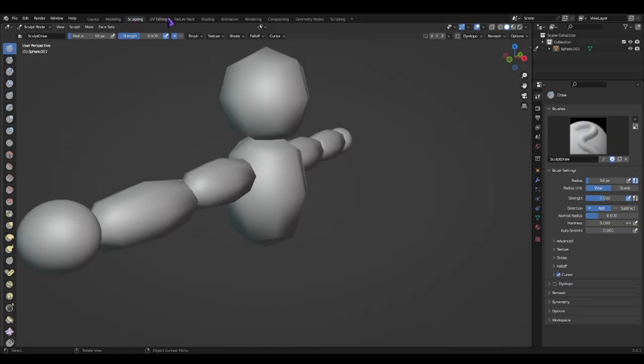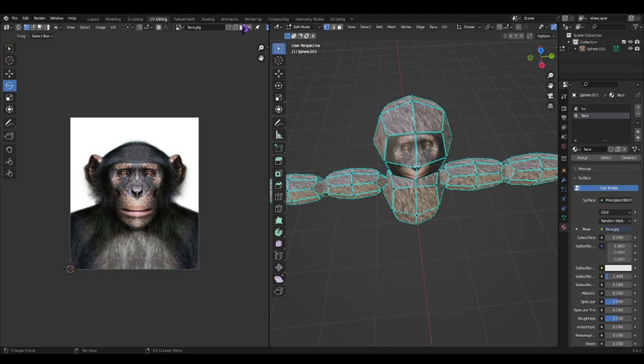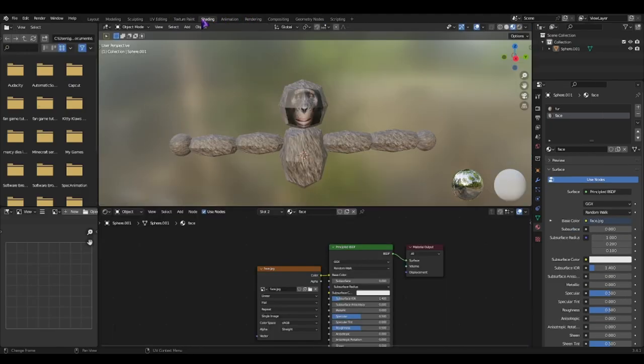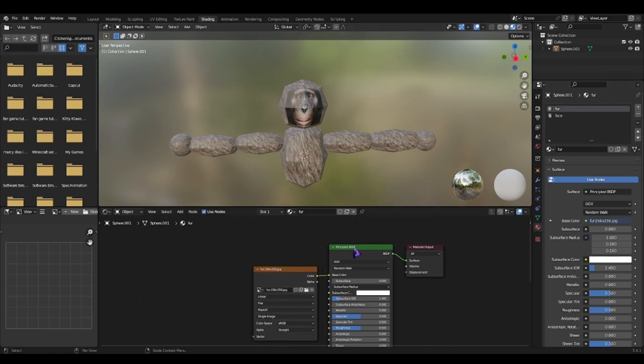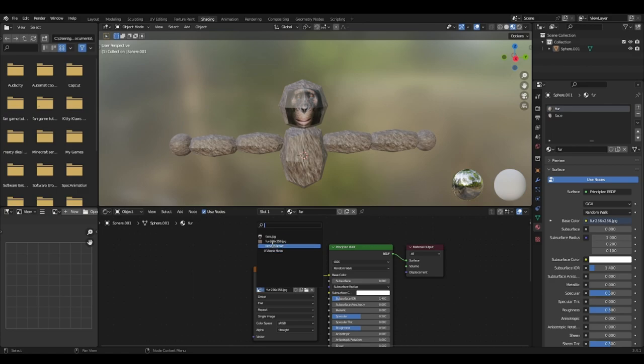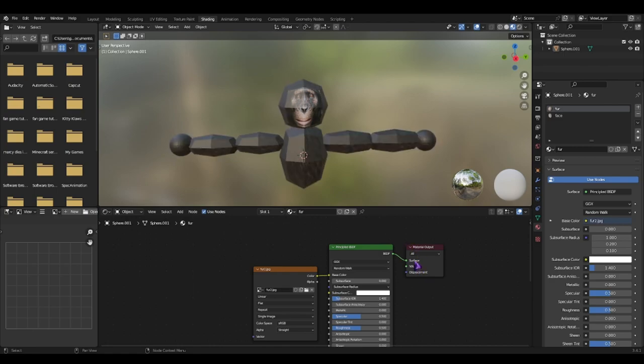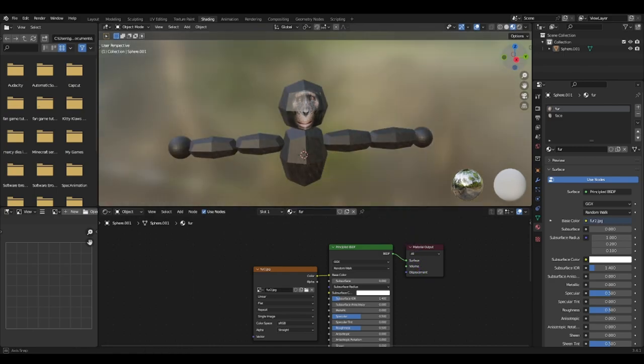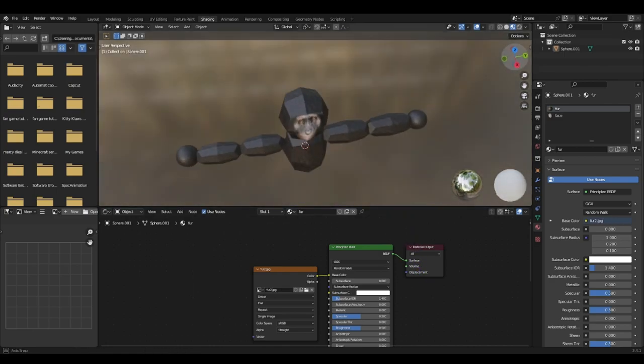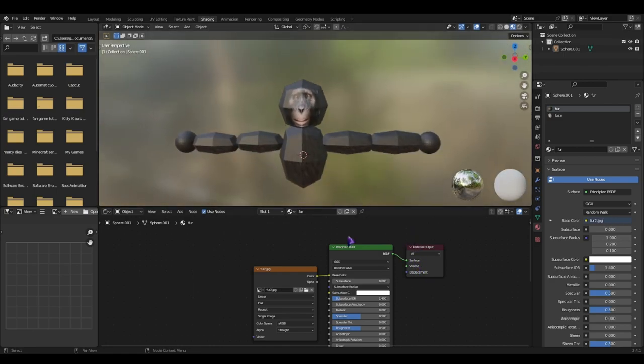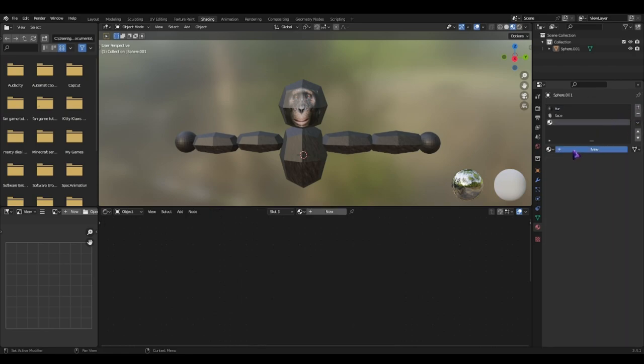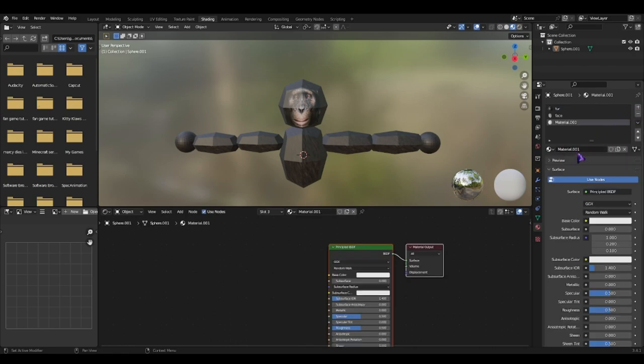Now if you go to layout, go to the mode, we got our model. Now let's go back to shading to add the belly fur. So I'm going to go ahead and change the fur to something different, which is this. And then I'm going to create a new one. Name it belly fur.